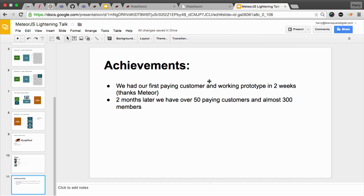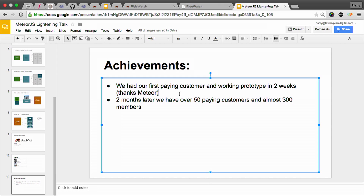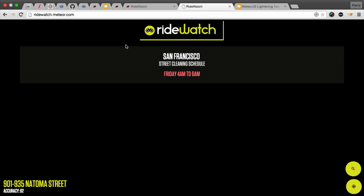Quick achievements: in two weeks we had our first paying customer, and two months later we have over 50 paying customers and almost 300 members.